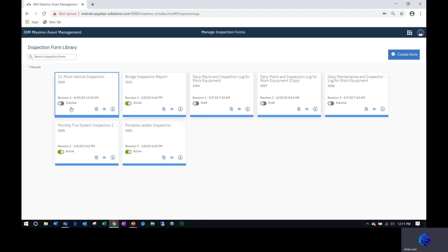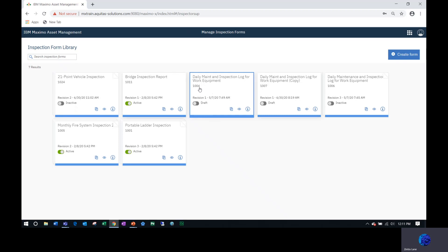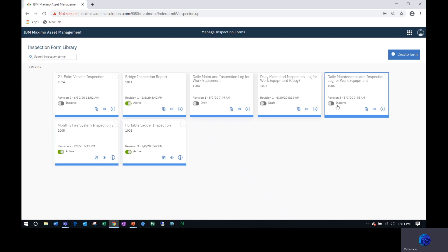I can see whether it's inactive, active, in draft, the name of the form, the number assigned to it, if I'm looking at the first revision or if it's been revised and there's several versions of this form.